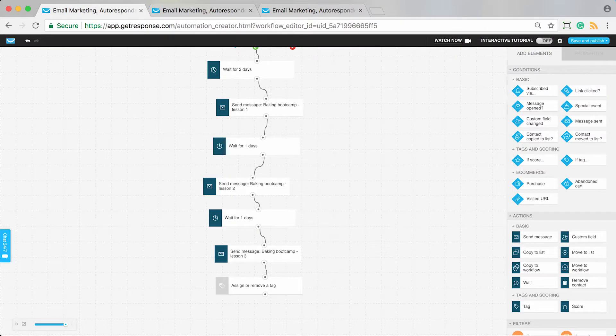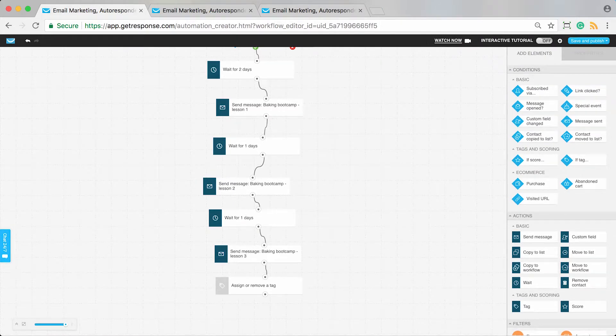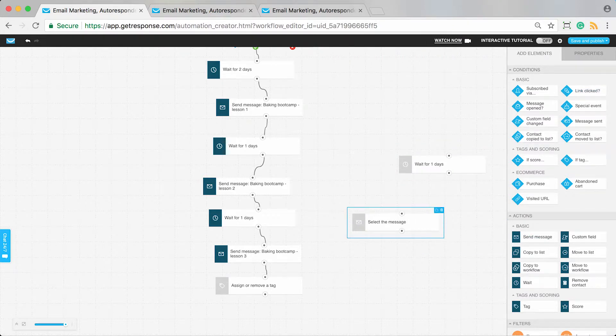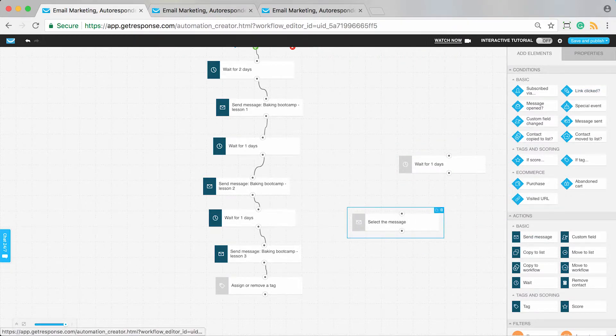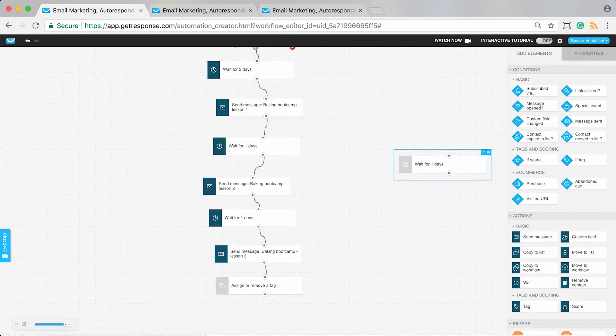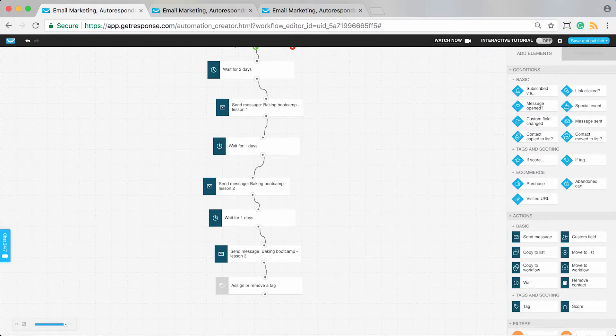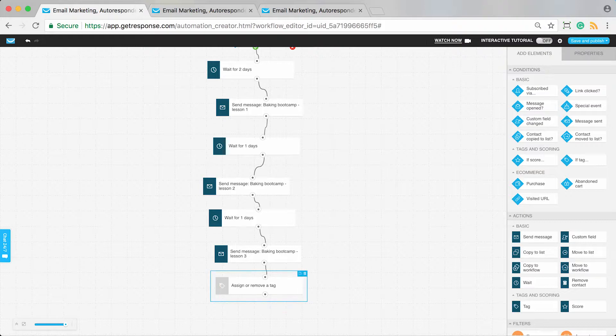Remember, with the templates, you can fully customize and add additional wait and send message actions to provide more lessons. Maybe it's a two-week course or a less-than-a-day course. It's totally up to you.